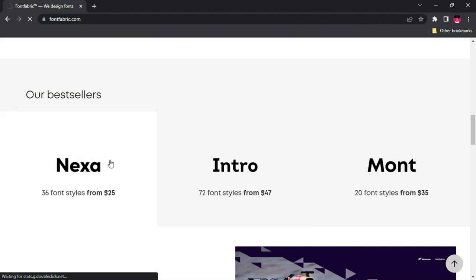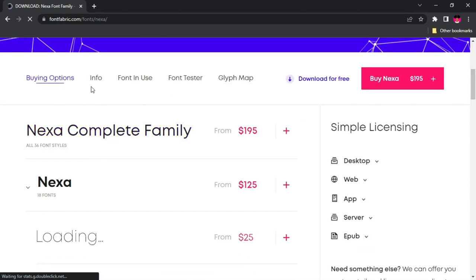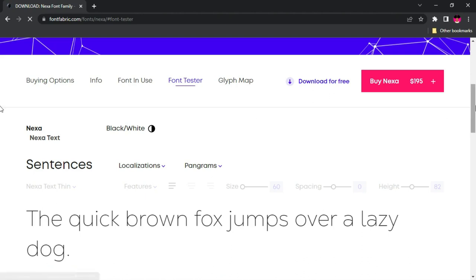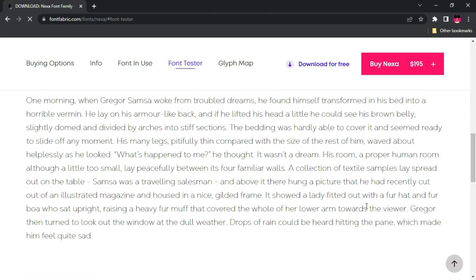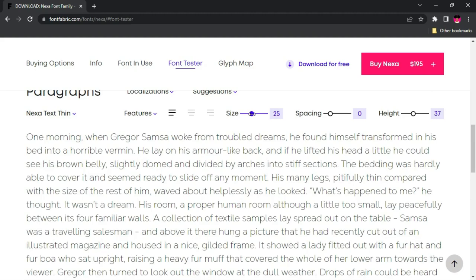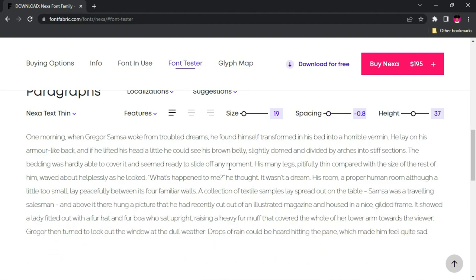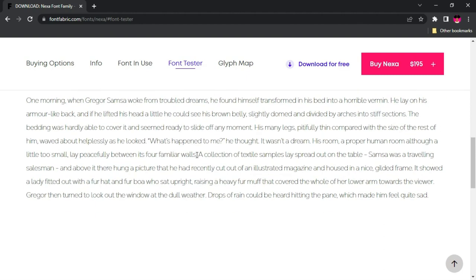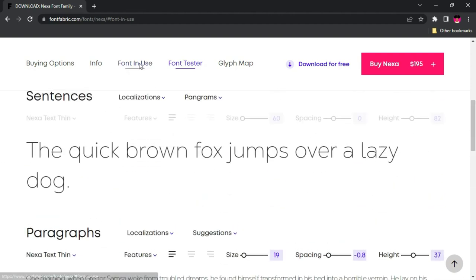One of the fonts I like so much is Nexa Font. When you click on it, it gives you the whole entire font family and you can see the bold display of the Nexa fonts. Scroll down to see the buying options and a free download option. In the font tester, you can see how this font actually looks on a paragraph, increase the size, adjust spacing, decrease it, and test out the alignment — it gives you more options to see how your font will look before you decide to download it.